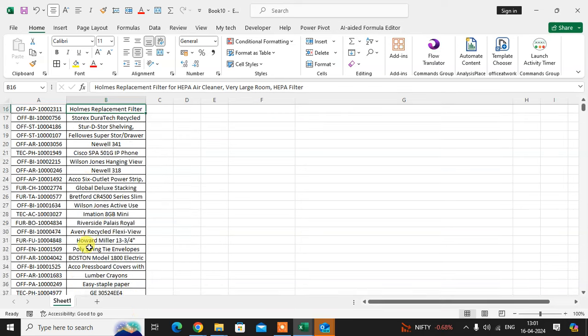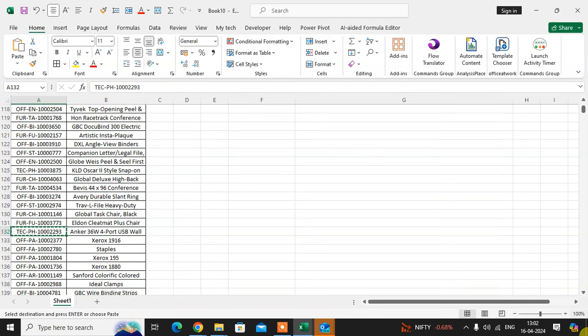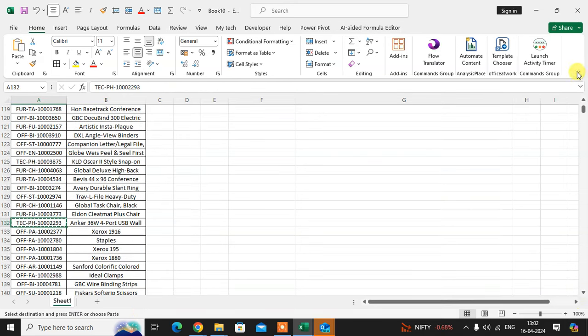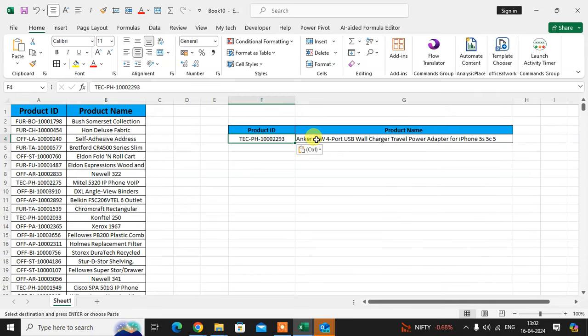See here, if I enter this product ID—sorry, the product name shows here. So hope you understand. If you like this, please subscribe my channel. Thank you so much.